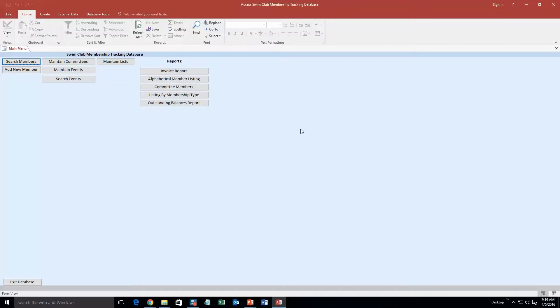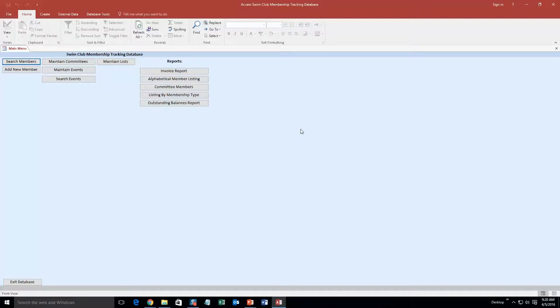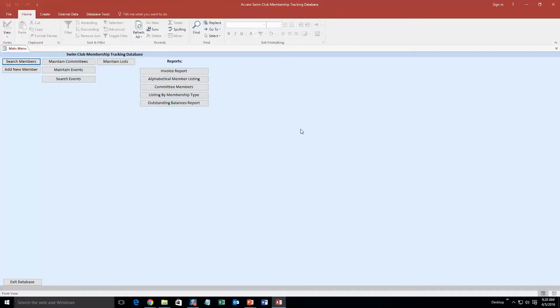So this database template is perfect for a swim club if you need to keep track of all the members that you have. However, if you like this database template, but maybe you want to make it for a different club, maybe a company, or just want to tweak a few things, contact Winning Solutions, Inc. Because we can customize this database to meet any requirement that you do have.